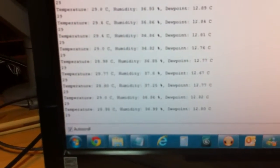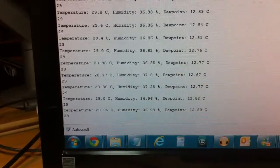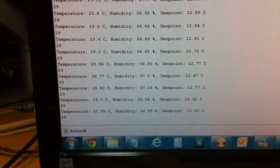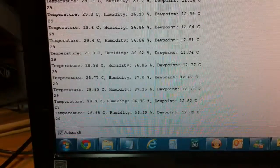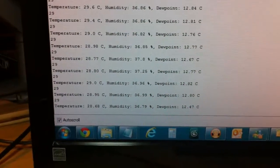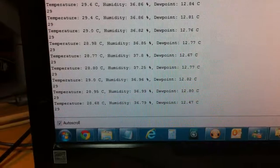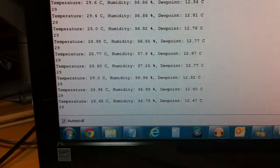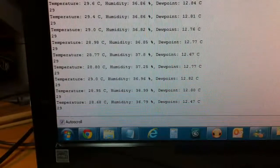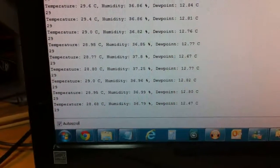So this is a serial monitor of Arduino. You can see it's temperature sensing using our digital sensor and the temperature is 28.68 degrees with humidity and dew point.